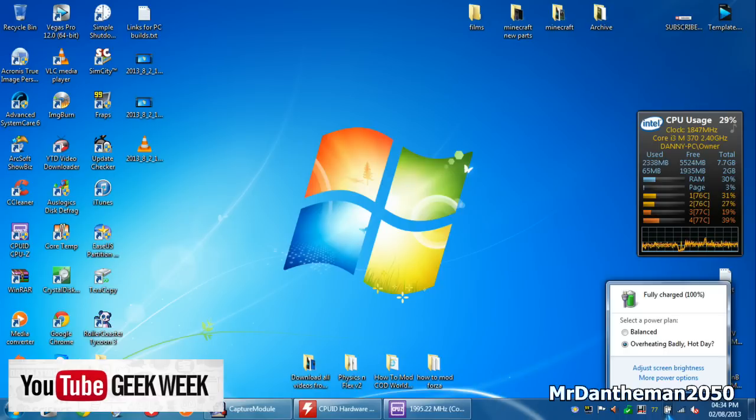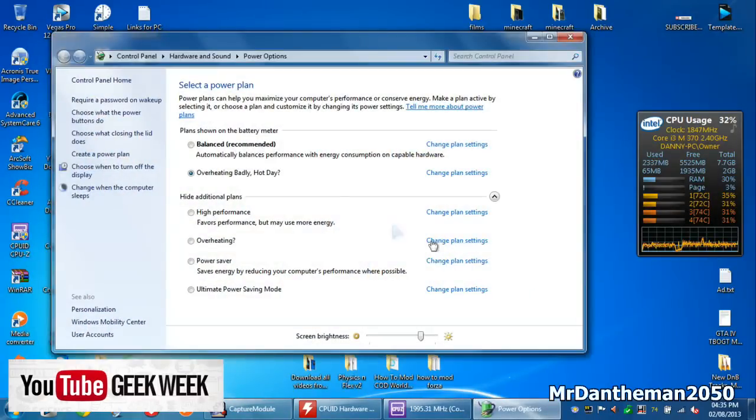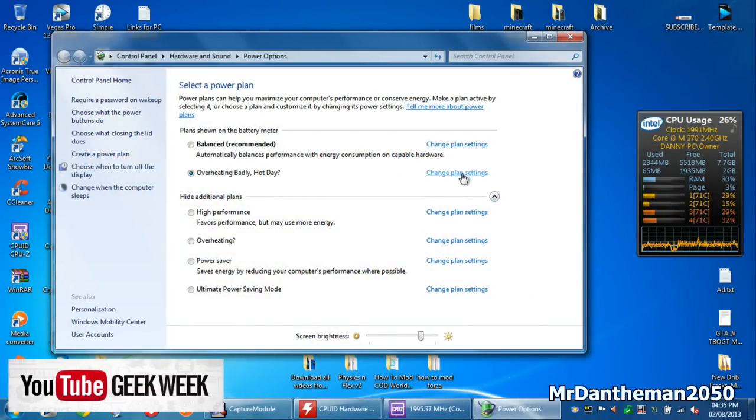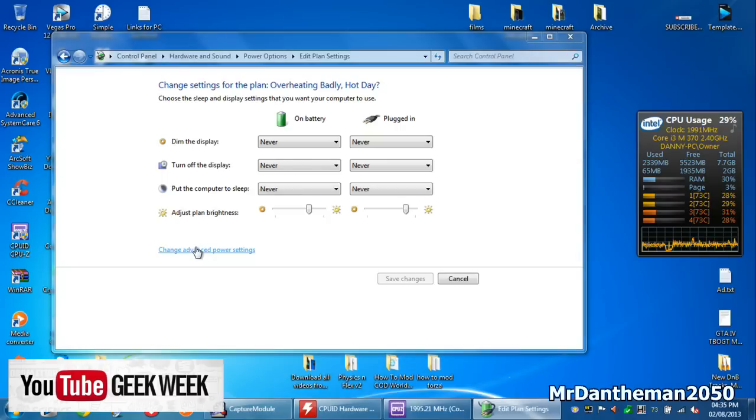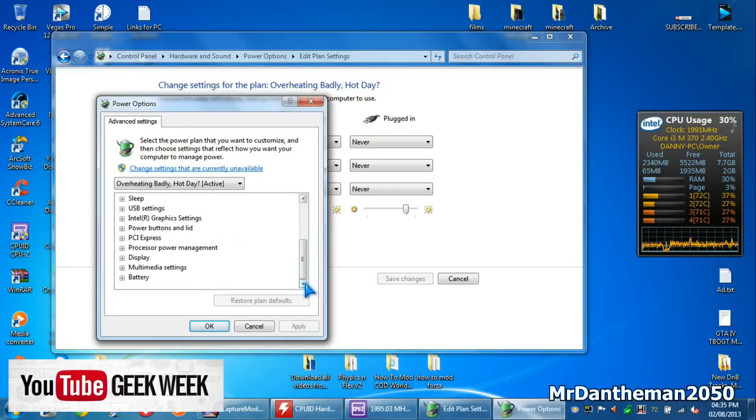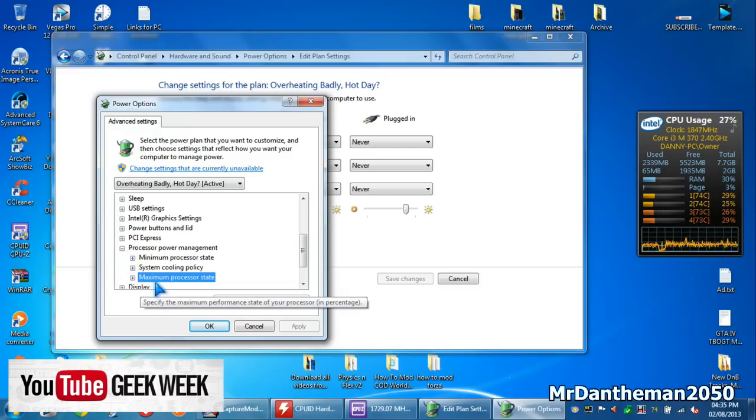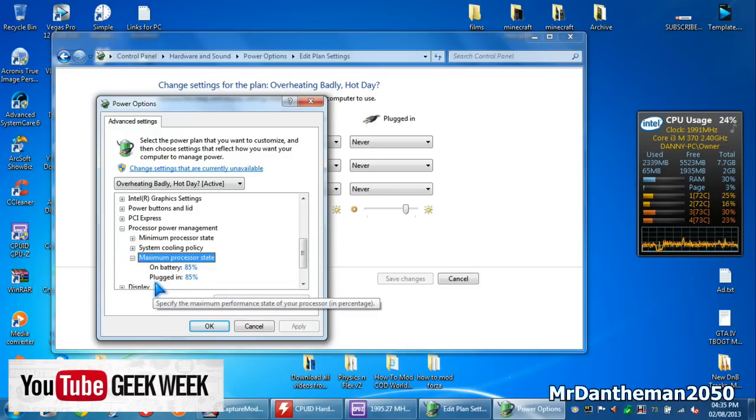So basically to underclock, you want to go all the way to this power icon down here and click on more power options. Now, you want to click on the plan you're using and you want to click change plan settings, and click change advanced power settings. And once you've clicked on there, if you scroll all the way to the bottom, you'll see something called processor power management.